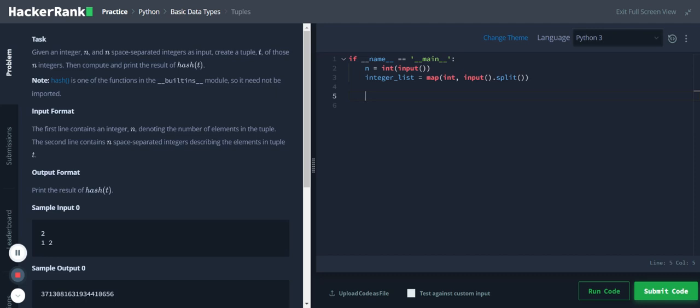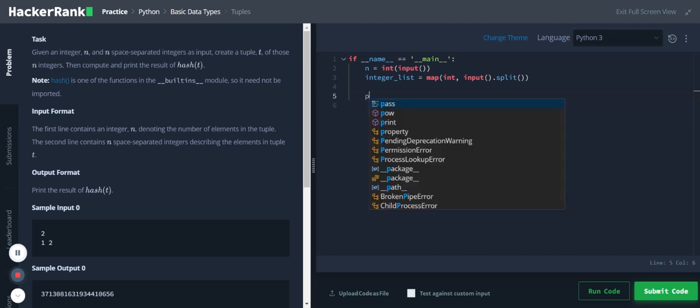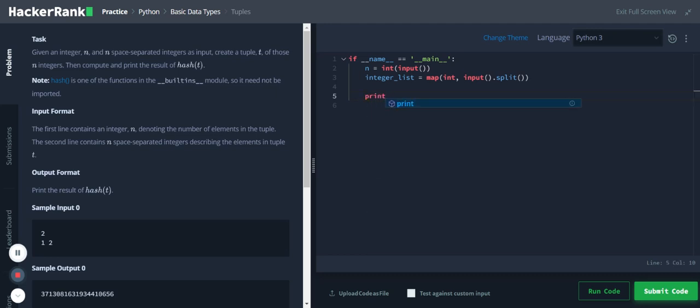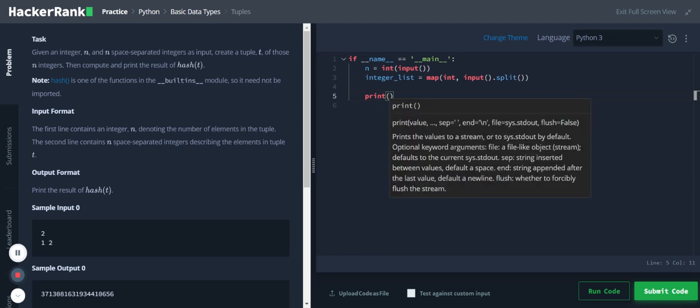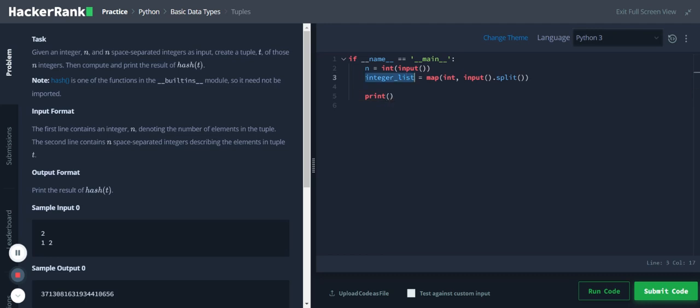First let me print integer list, and before printing I will convert it to a tuple object. I will pass it as an argument to the tuple function.